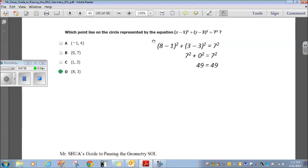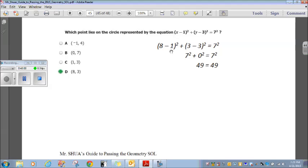Which point lies on the circle represented by x minus 1 squared plus y minus 3 squared equals 7 squared? Plug in each answer choice. For choice D, (8, 3): 8 minus 1 squared plus 3 minus 3 squared equals 7 squared. 7 squared plus 0 squared equals 7 squared — 49 equals 49. Choice D is your answer.